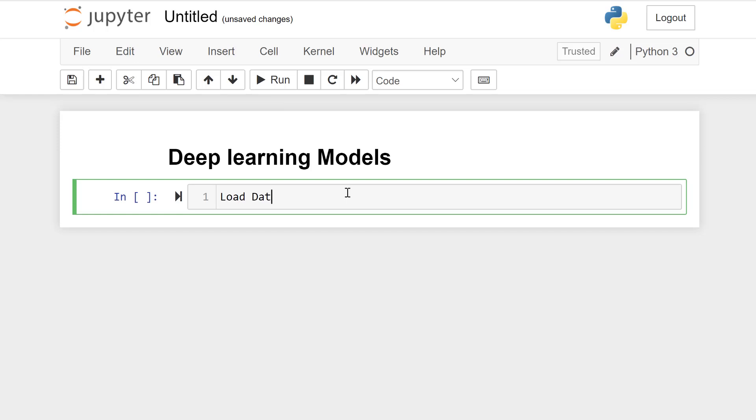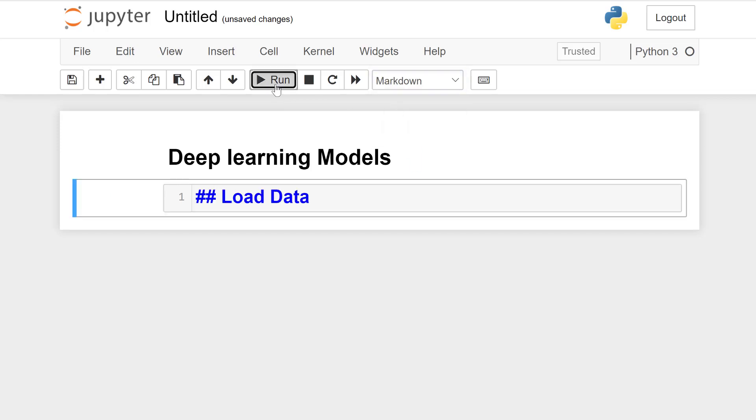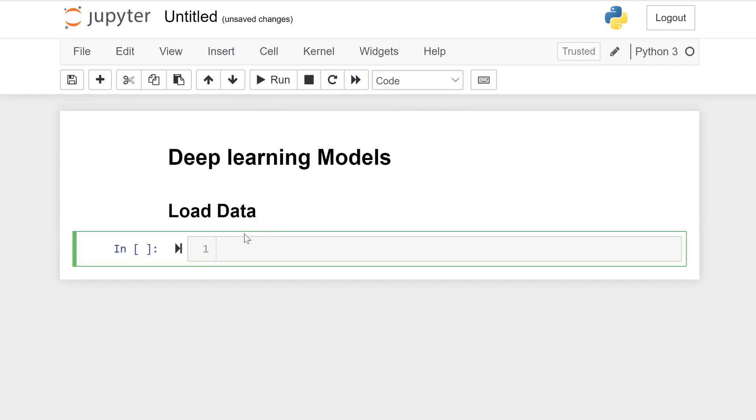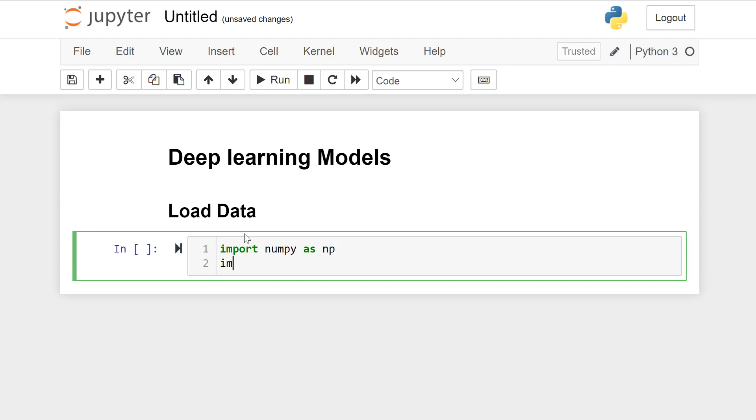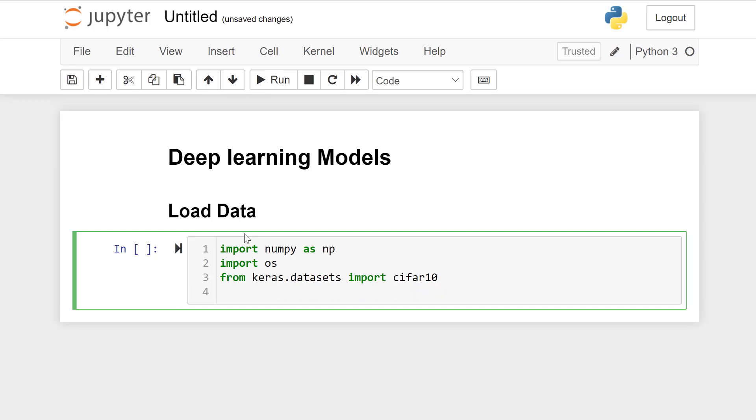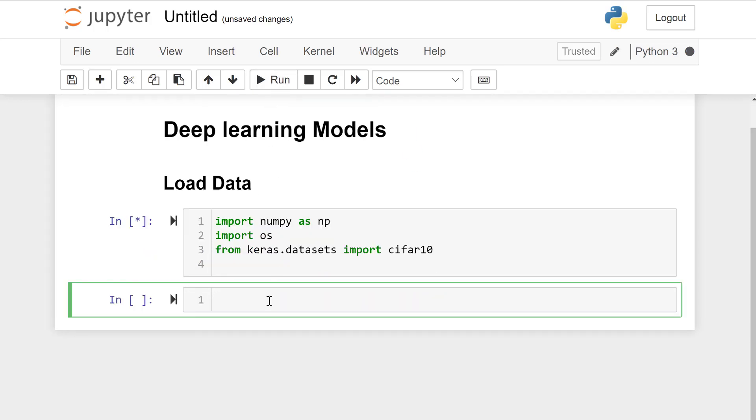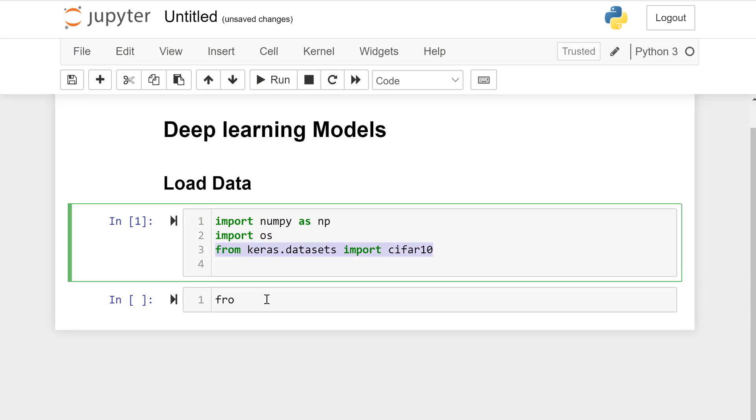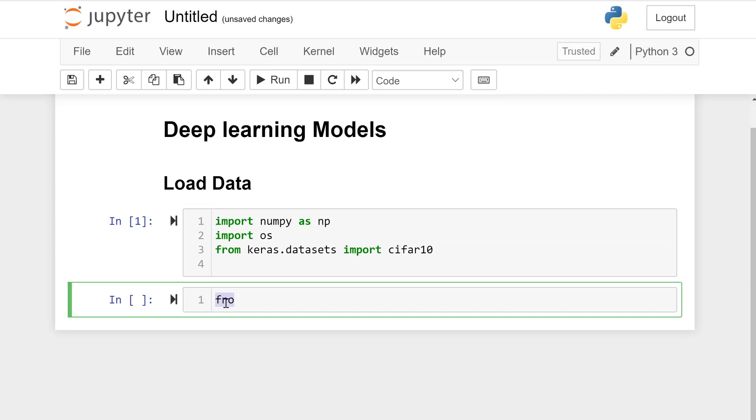First we will load data and import some libraries required in this code. Import numpy as np, import os, import keras.datasets, and from keras.datasets import cifar10.